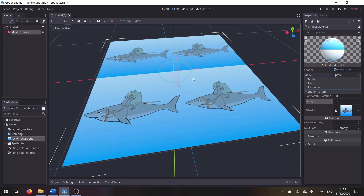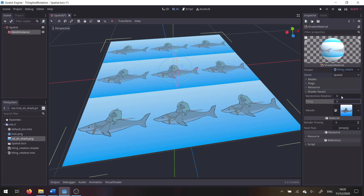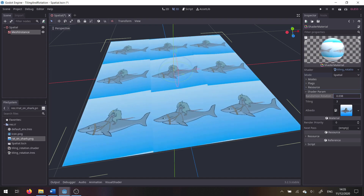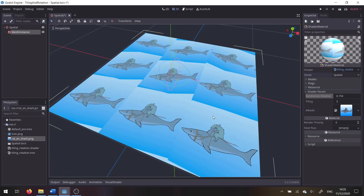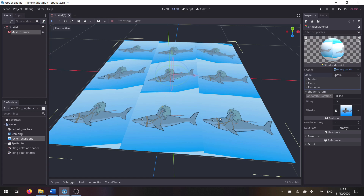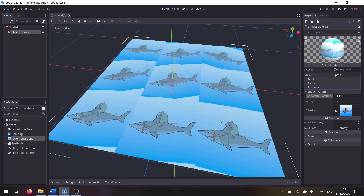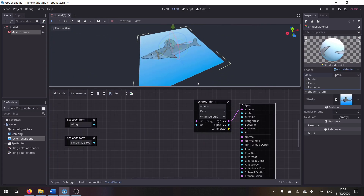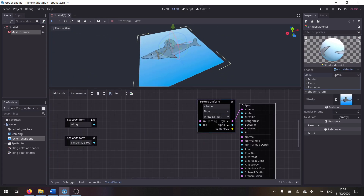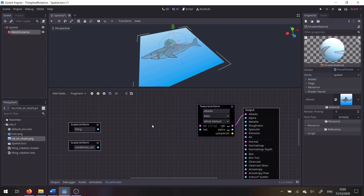In this video I'll show you how to create a shader which can tile a texture and at the same time randomly rotate each tile. If you just need the shader resource you can get it from the description. I'll be using the visual shader to make it easier to see some of the ideas, but I'll also go over a written version — both are available in the project. To start out, I've created a shader with three uniforms: one for tiling, one for randomized rotation, and one for the texture, which we're calling albedo.